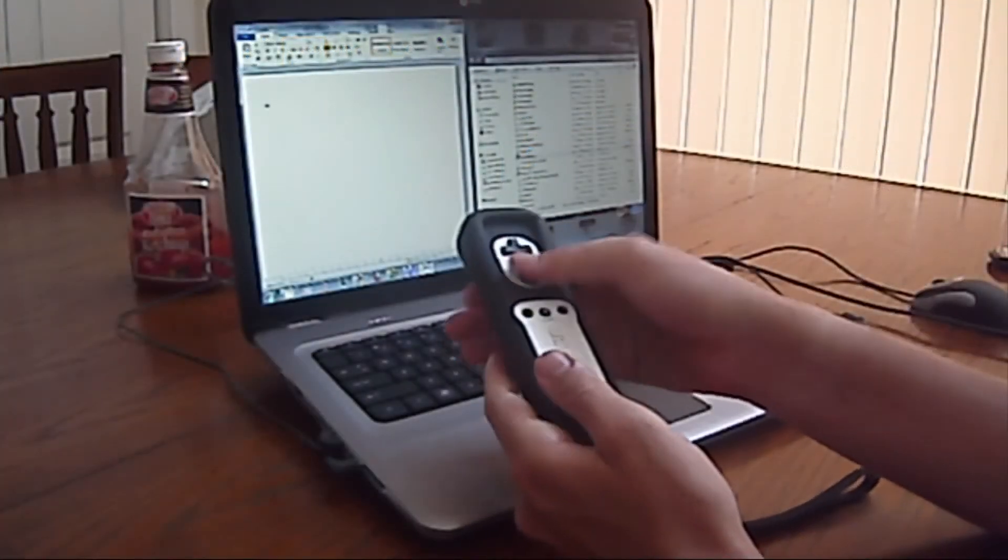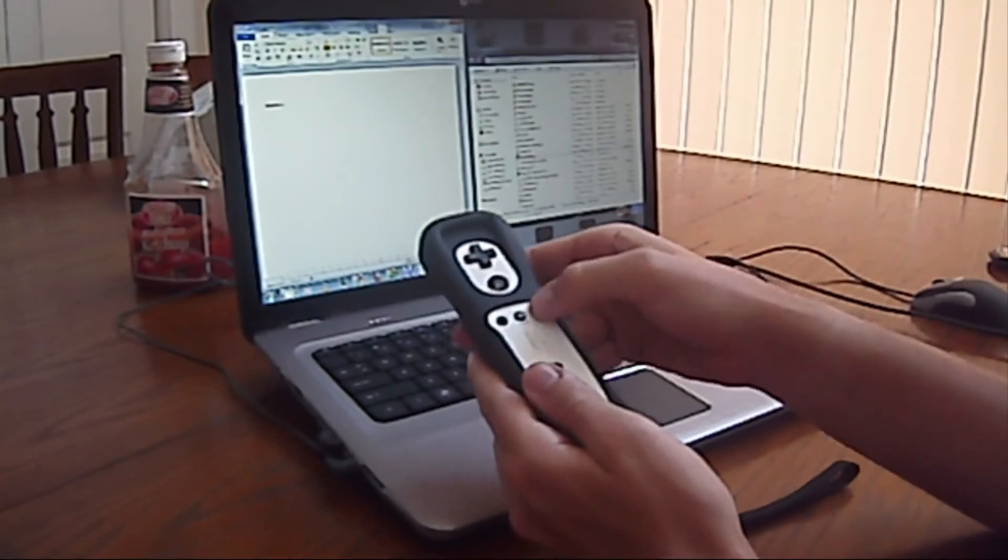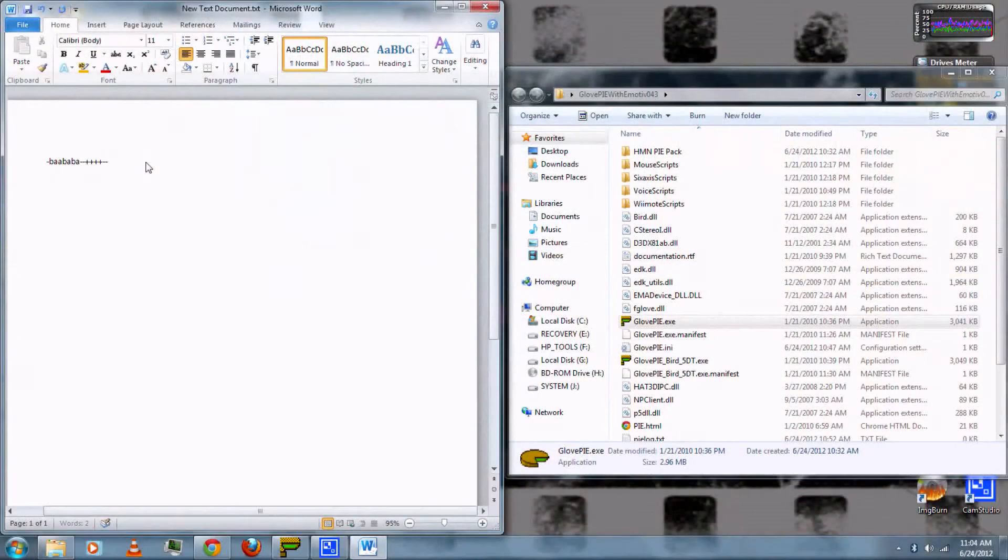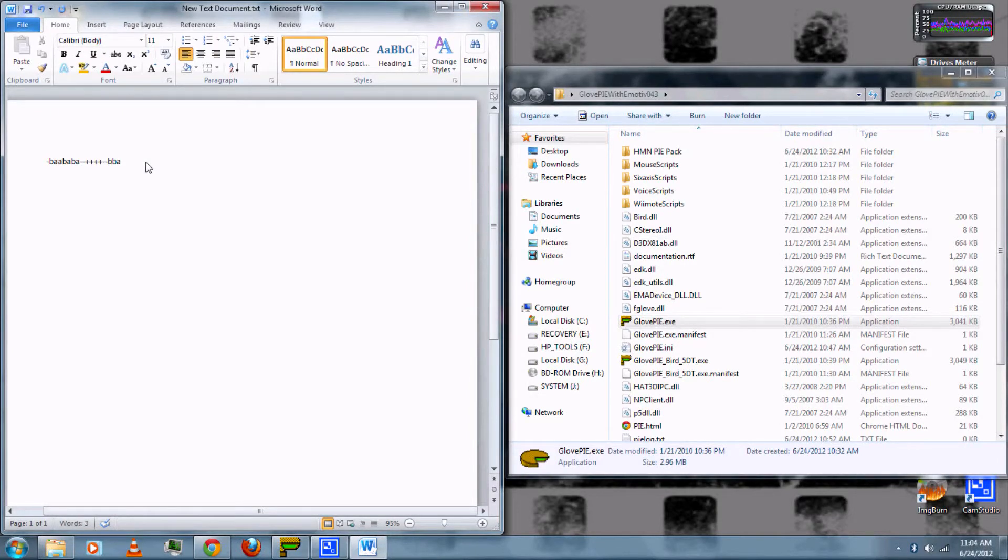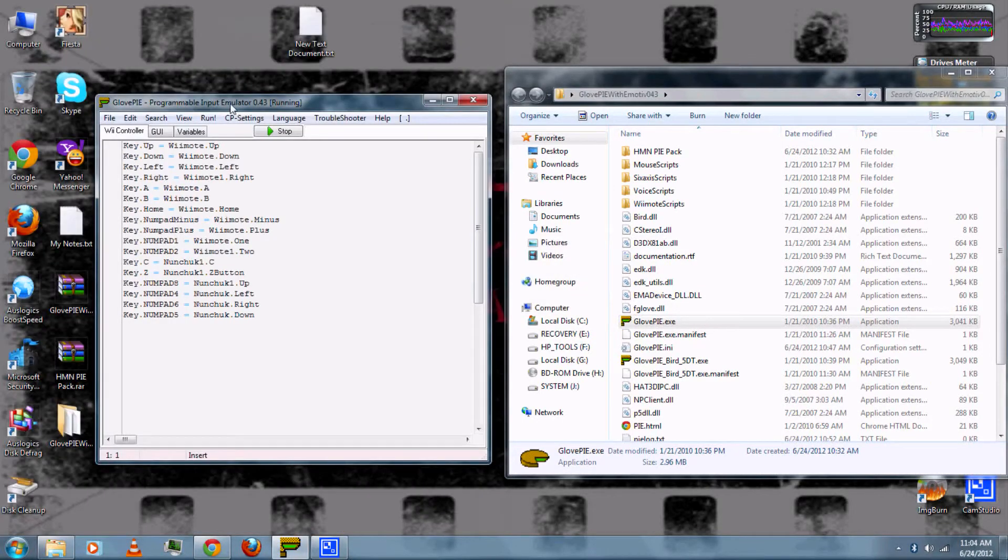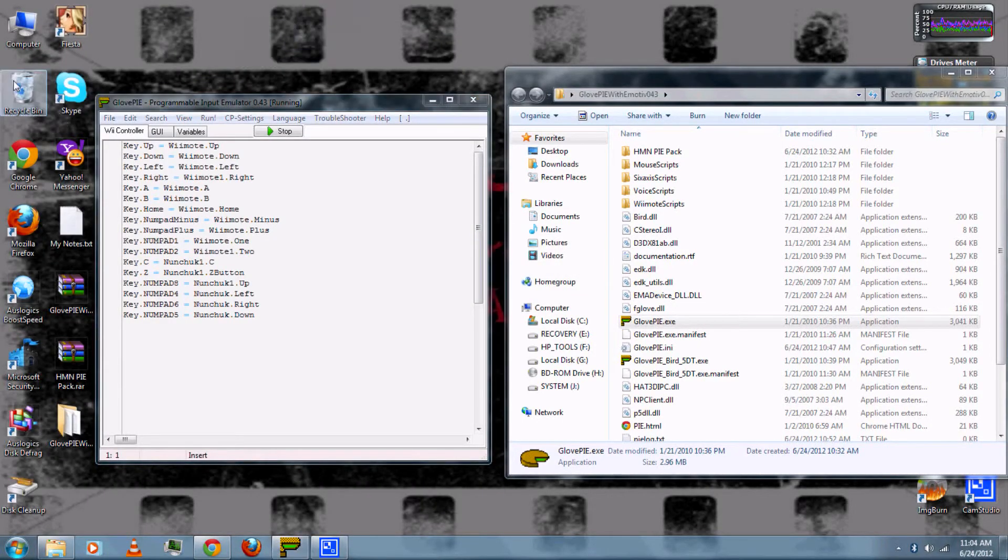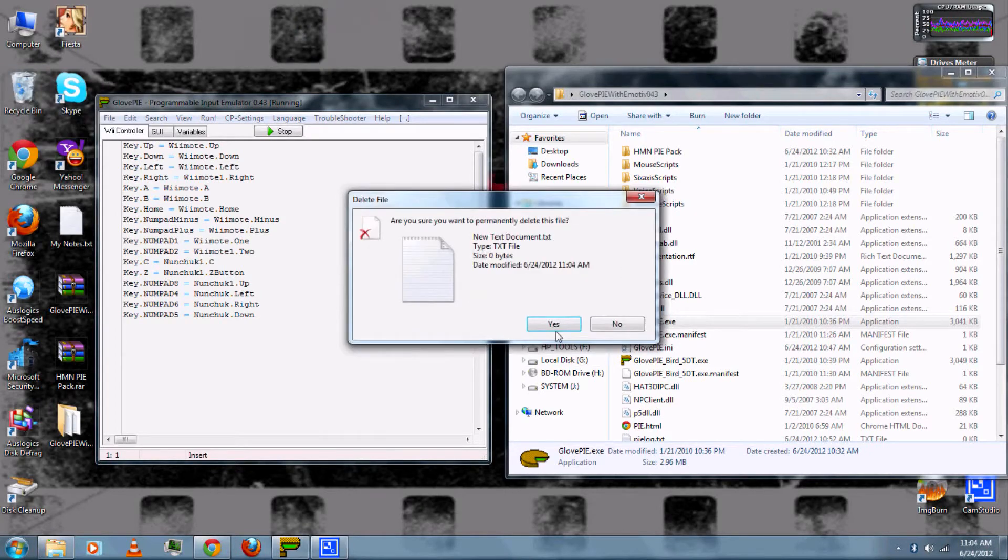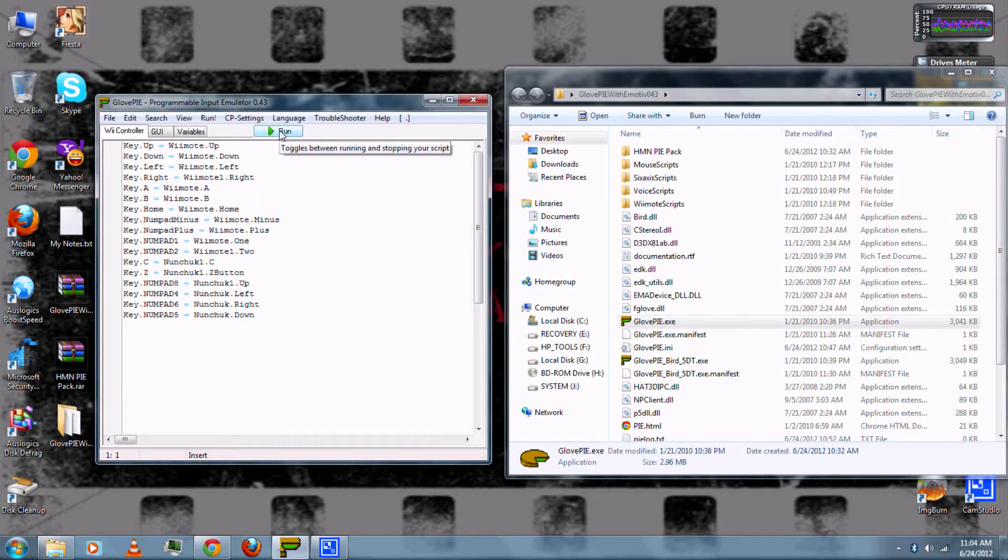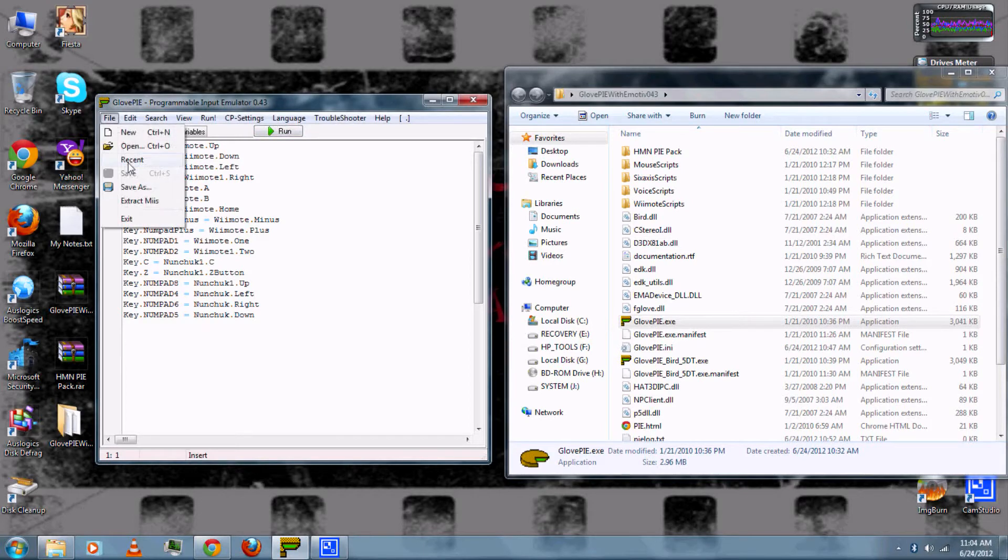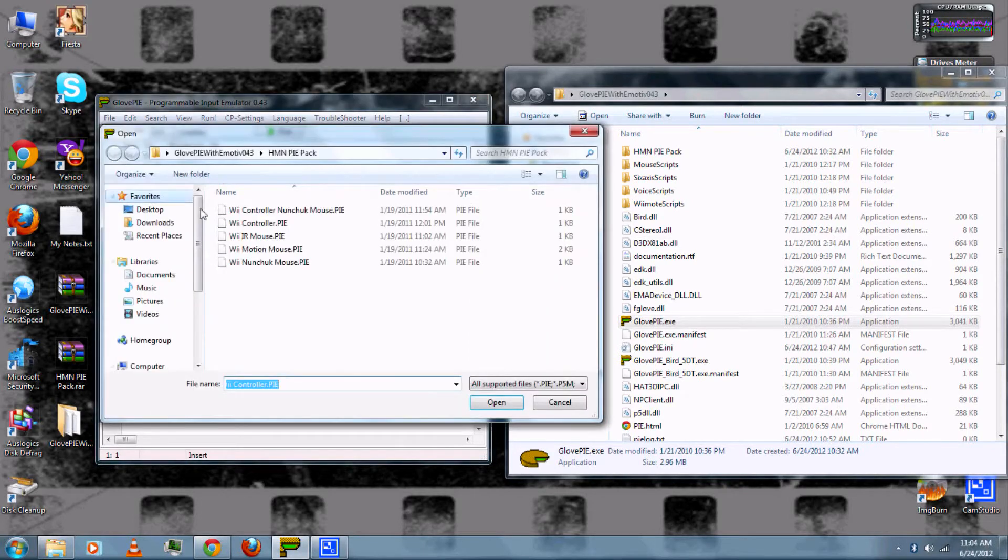And you can press the buttons on the Wii Remote and they'll be the equivalent to letters on the keyboard. When you're done, you can press Stop. Go to File and then Open.